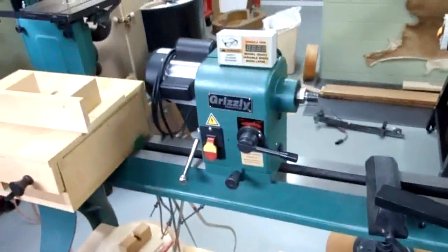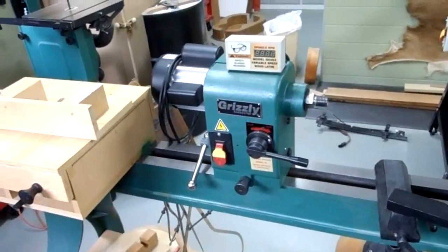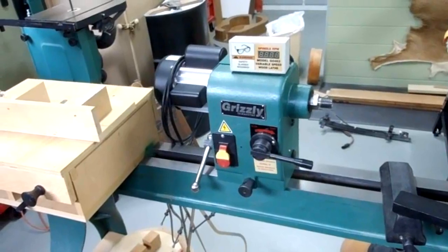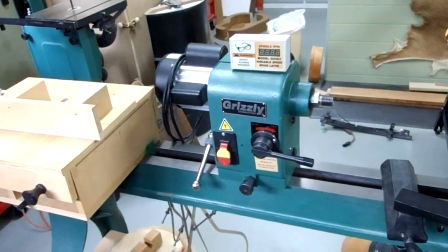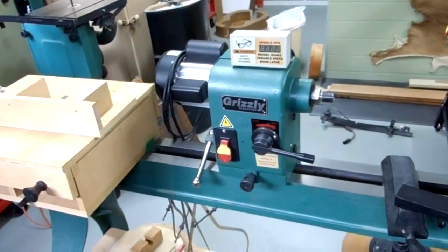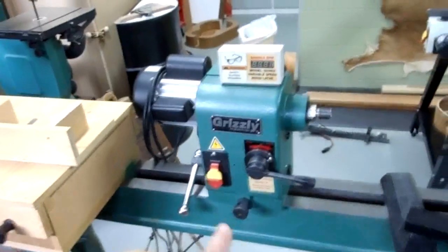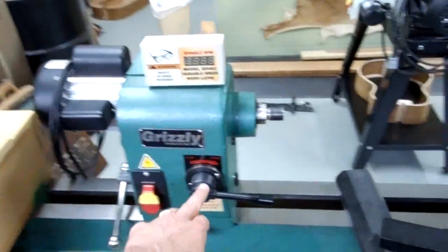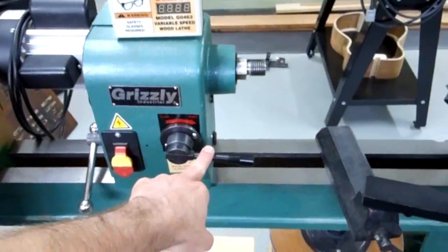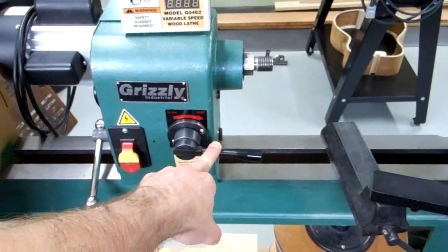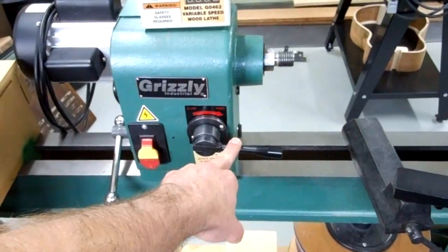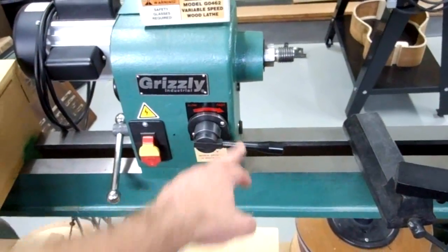It's been a good lathe for me. I've had it since 2007. It's the G0462, already a variable speed lathe. And you adjust the speed by turning this handle here. It goes from 600 to 2400 as it is right now.